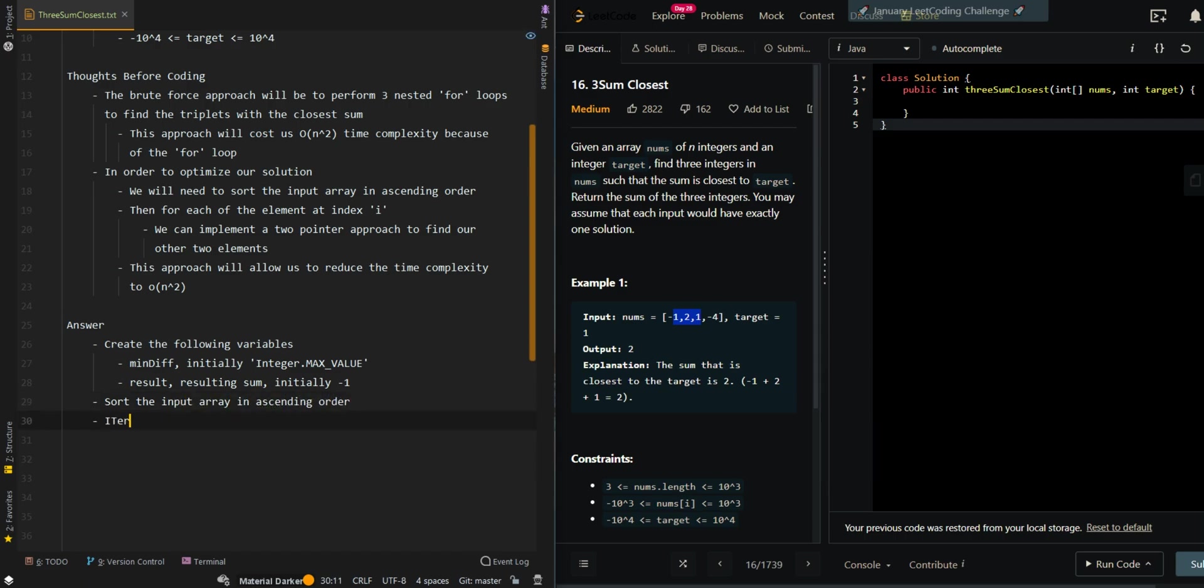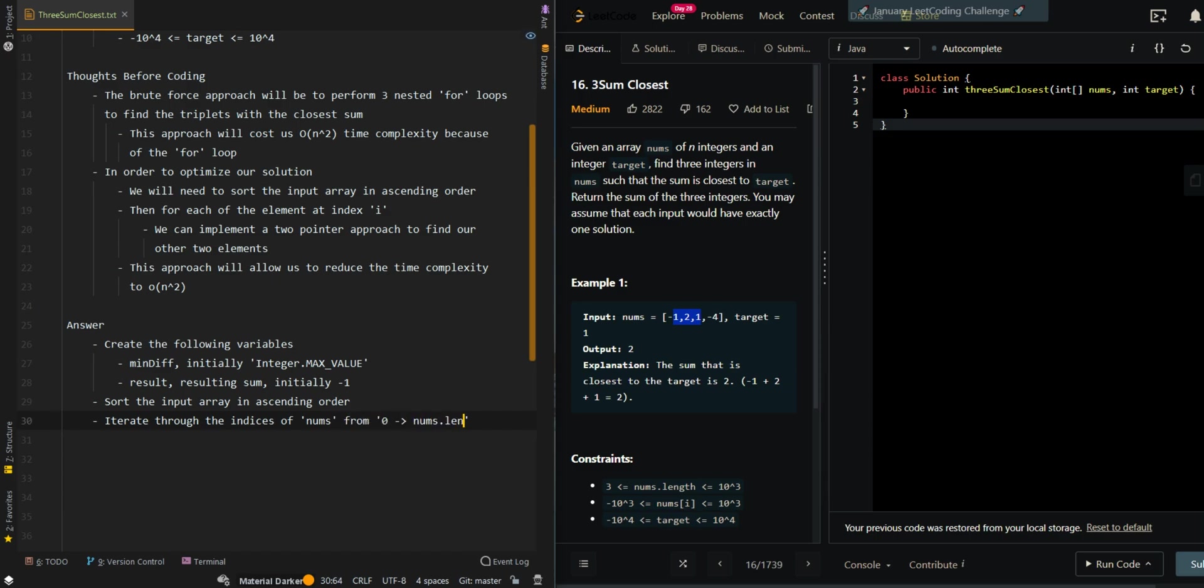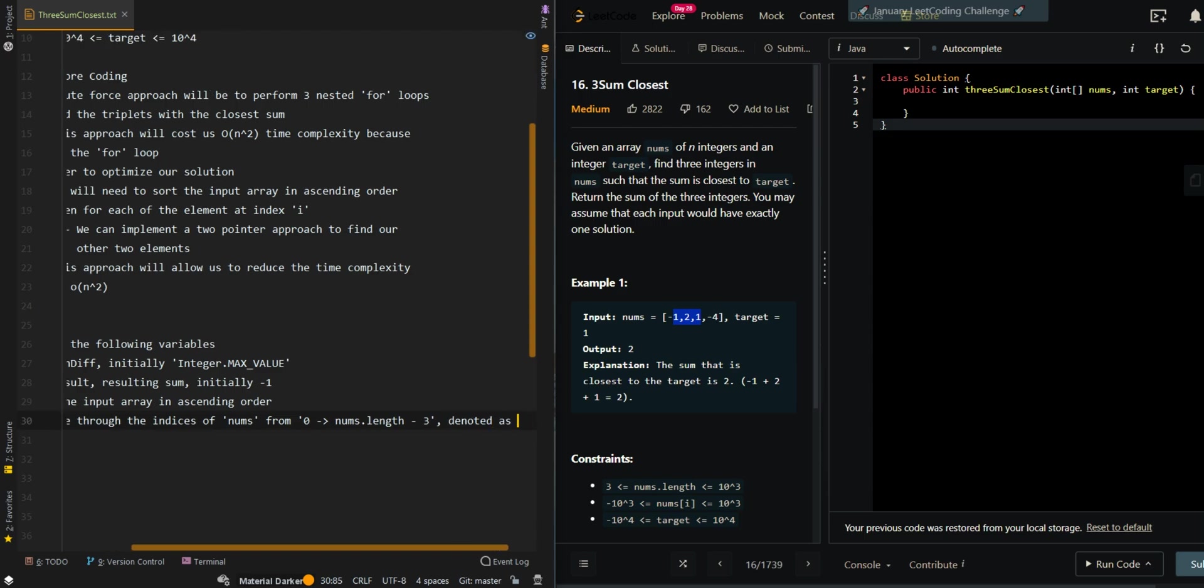Then we're going to iterate through the indices of nums from 0 to nums.length minus 3, because we want to have at least 3 elements. We're going to denote this as index i.